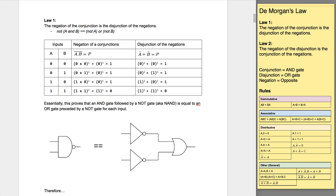Hello, we're going to be looking at De Morgan's laws. De Morgan, or Augustus De Morgan, was a British mathematician who came up with a set of transformational rules to be used with Boolean algebra.